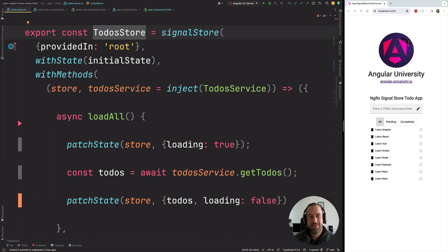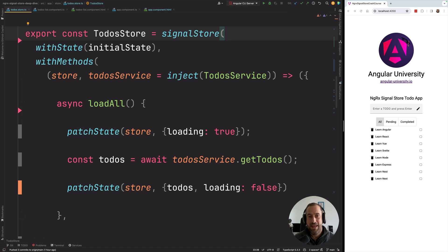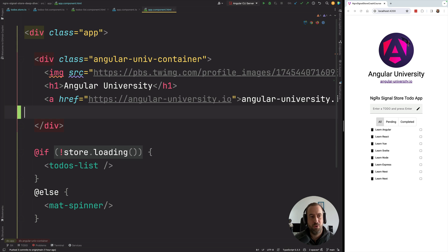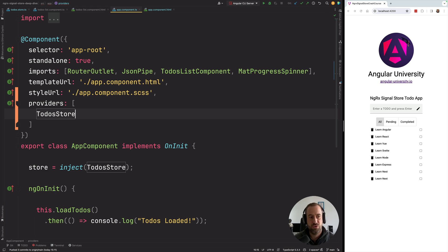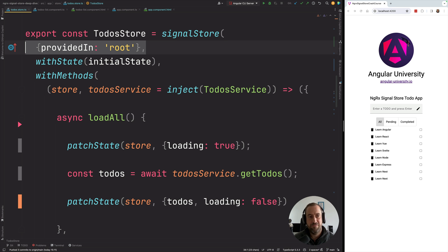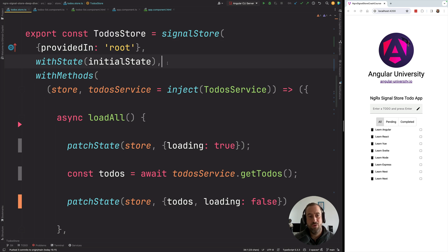Now let's define our store. This is an Angular injectable service created using the signal store factory function. I've passed in the 'providedIn: root' dependency injection configuration, which makes this a global singleton so you can inject it anywhere in your application. You don't have to do this — you could also pass the store into the providers of a specific component to inject it at the component level. We've also passed in the initial state, so our service is now ready to be injected.